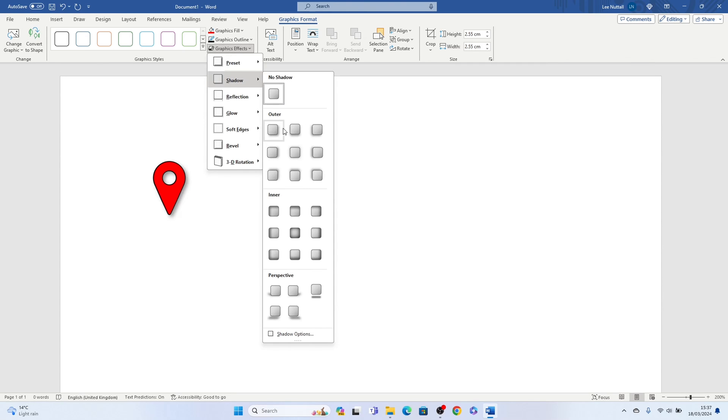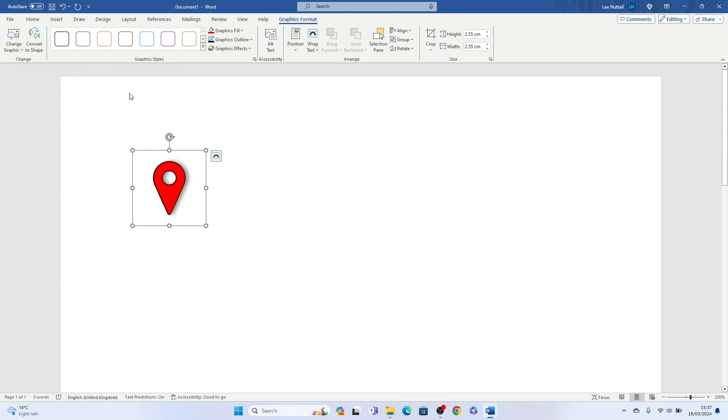So that's how to insert a location symbol in Word. Hope you found that video helpful, if you did smash the like, smash the subscribe and thank you for watching.